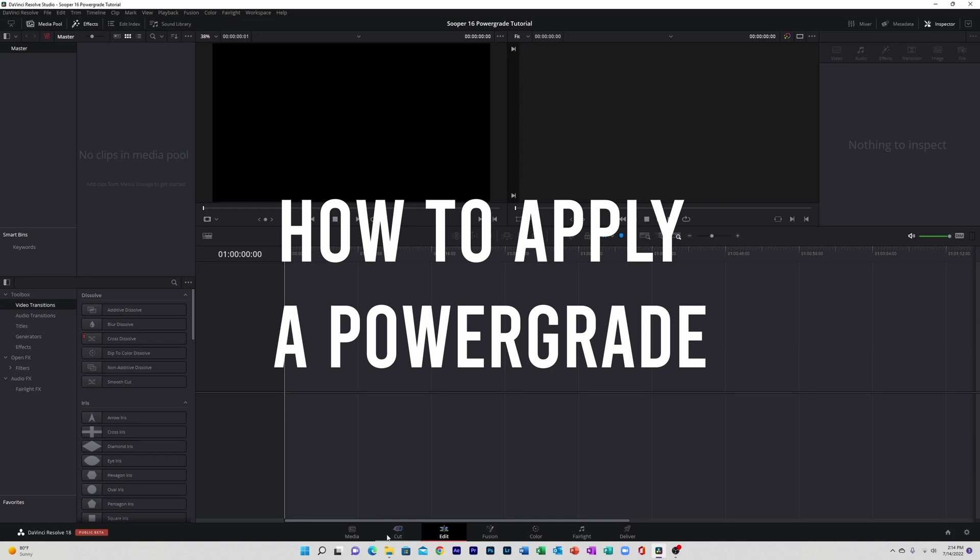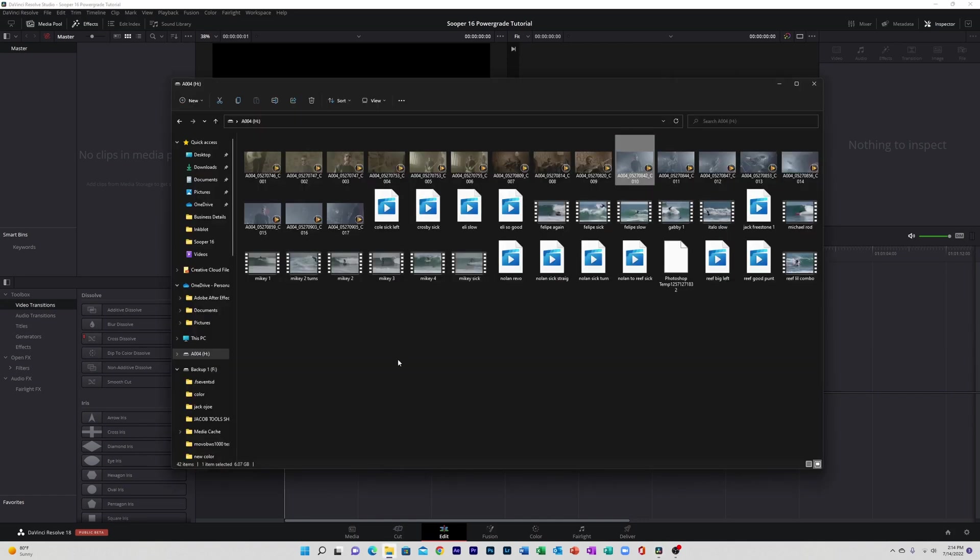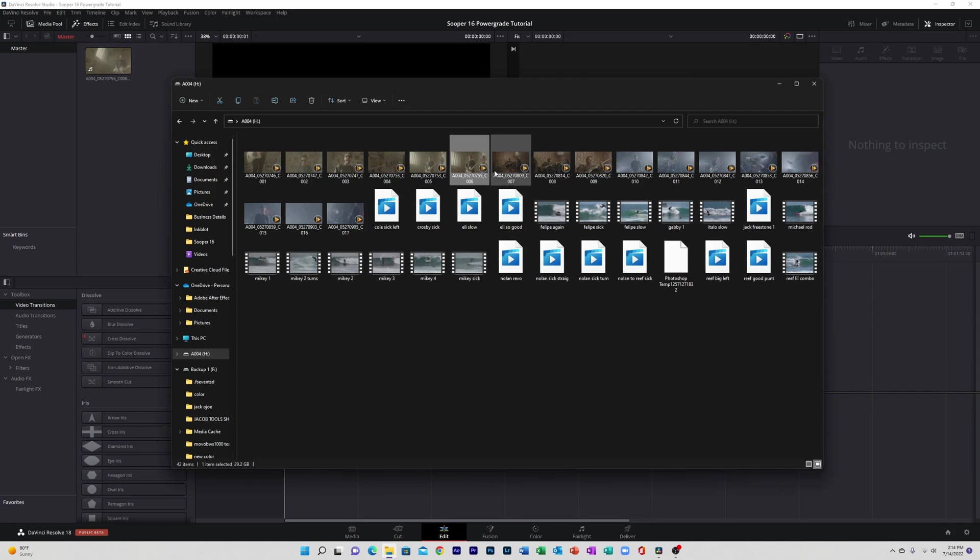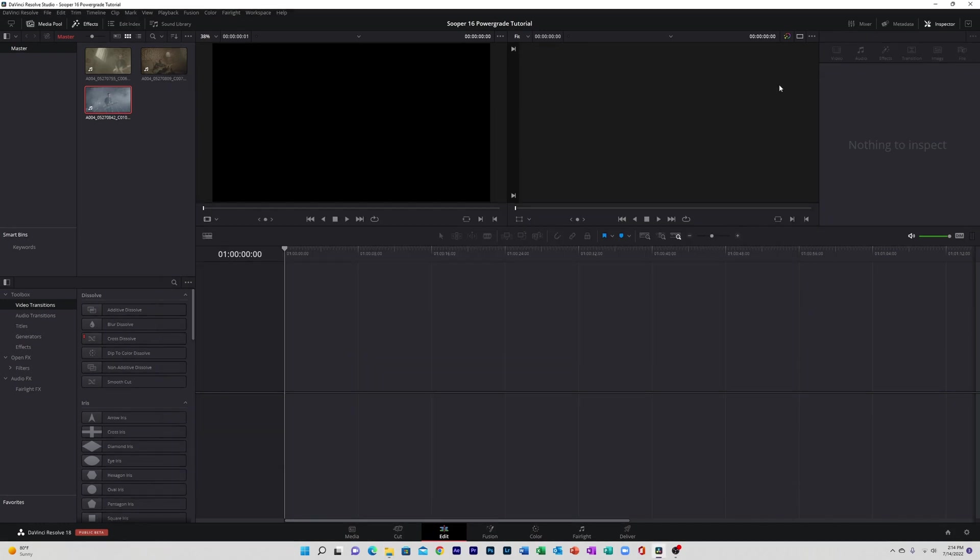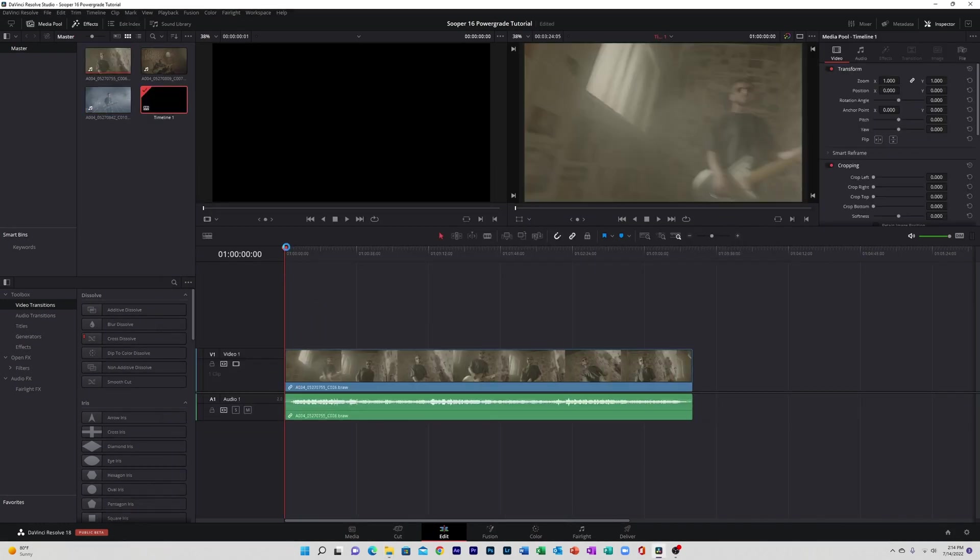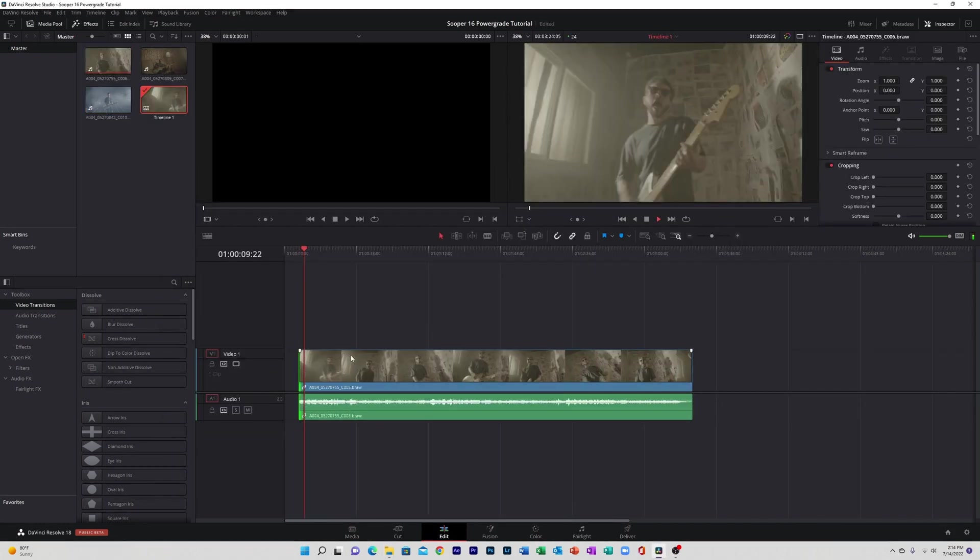What's up guys, it's Jace from Cinema Made. Today I'm going to show you how to apply our power grades into DaVinci Resolve. So first thing we're going to do is bring our footage over and then drop it down into our timeline and resize a few clips for demonstration purposes.